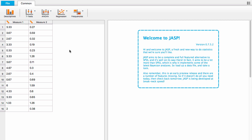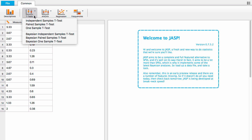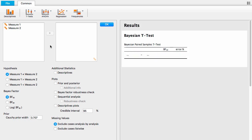To do the Bayesian paired samples t-test, go up to T-Tests and click on Bayesian Paired Samples T-Test from the drop-down menu. Now we're into the options panel.